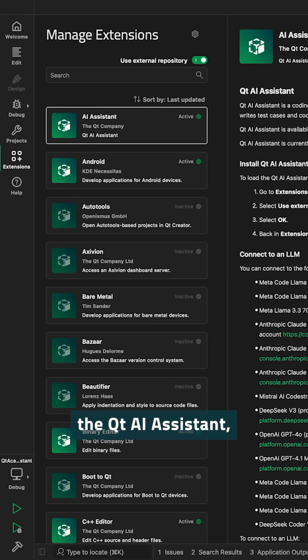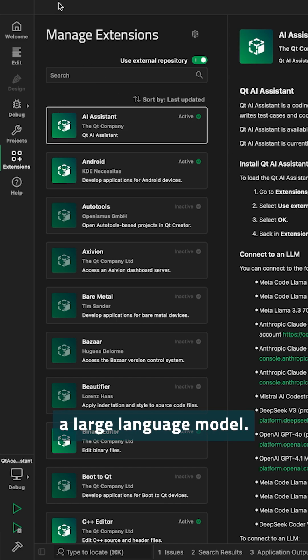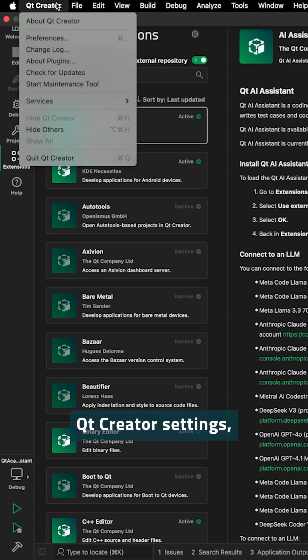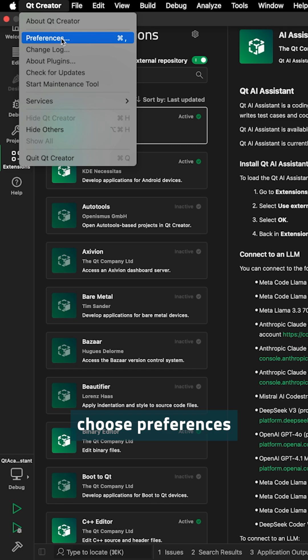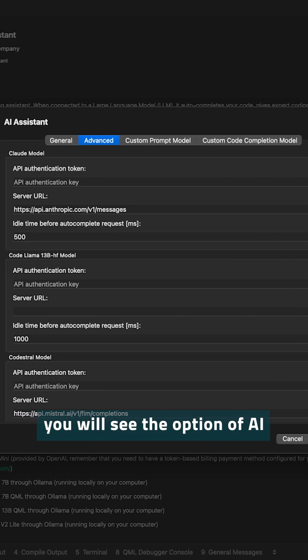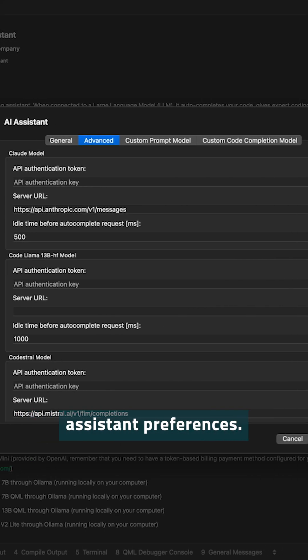In order to use the Qt AI Assistant, you need to configure a large language model. You do this by going to the Qt Creator Settings, choose Preferences, and here you will see the option of AI Assistant Preferences.